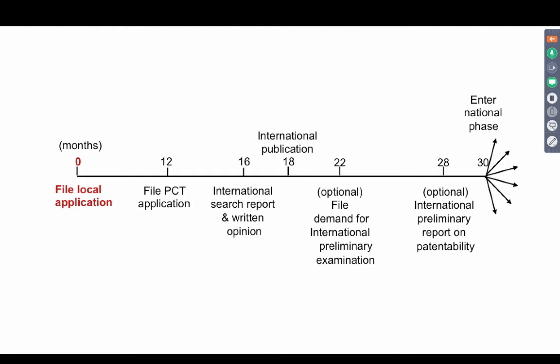When you file, this actually explains the sequence of a PCT application. The PCT application is filed after 12 months in an office which can receive PCT applications. The PCT application when it is filed goes into an international search report. And after the international search report is done, the application gets an international publication — it is published internationally. That is what happens at 18 months.